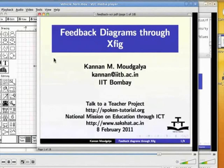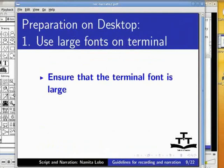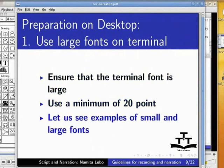We will now present some guidelines for the desktop. Ensure that the terminal font is large. Use a minimum of 20 point. Let us see examples of small and large fonts.